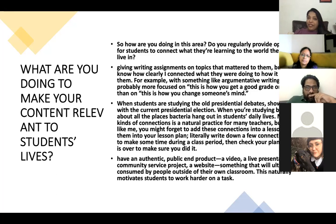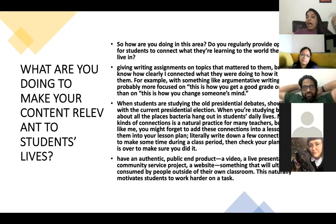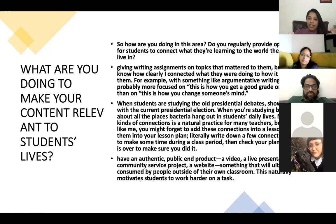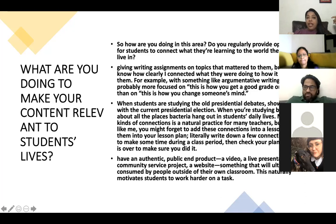Changing someone's mind — authentic assessment has this objective, but do we really look at it? When students are studying old presidential debates in English, you can show parallels with current presidential elections. When studying bacteria, talk about all the places bacteria hang out in students' daily lives. Making these kinds of connections is so natural to us as teachers — we say 'I'm doing this' and we actually do it because it's really natural to us.